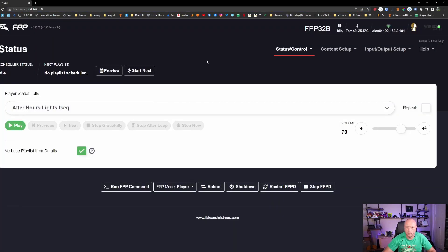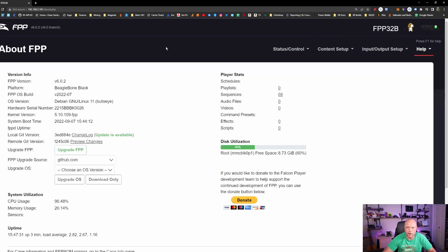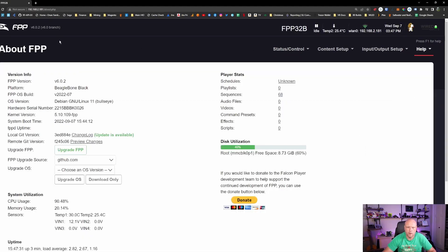And it looks like we are up and running here. So there's one last thing that I want to do. So I'm going to go back to help and about. And you can see up here we're on the 6.02 now.